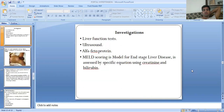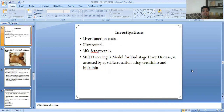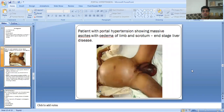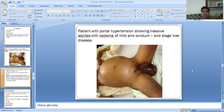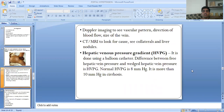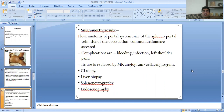Investigations include liver function tests, ultrasound, alpha-fetoprotein, and MELD scoring. This image shows a patient with ascites due to portal hypertension. Further investigations include Doppler imaging, HVPG — hepatic venous pressure gradient — and assessment of splenomegaly.